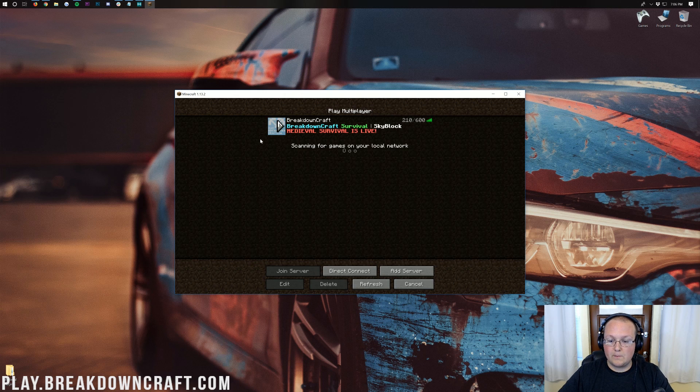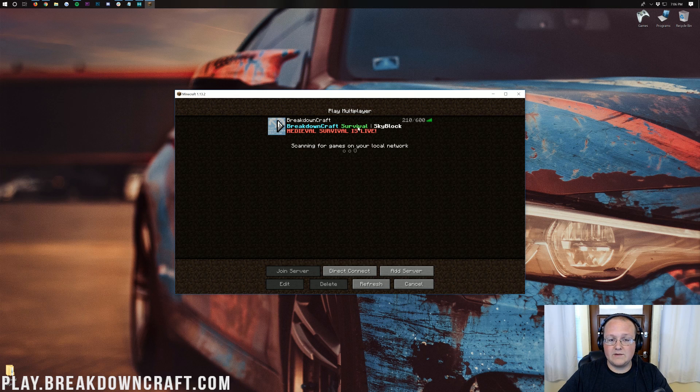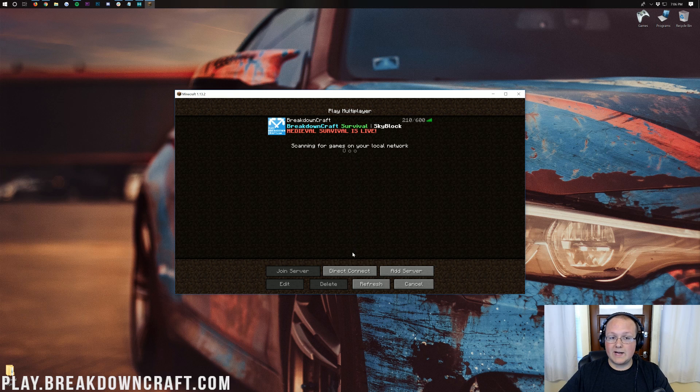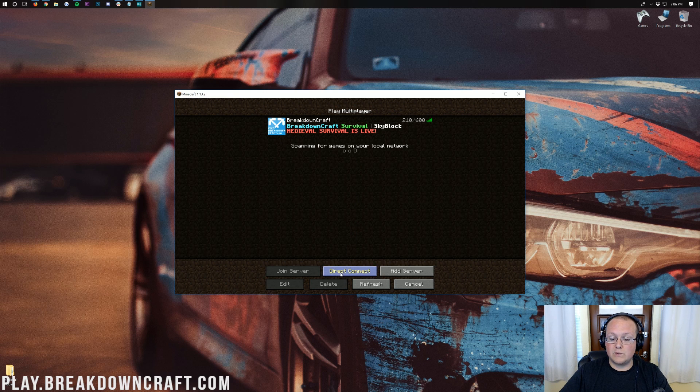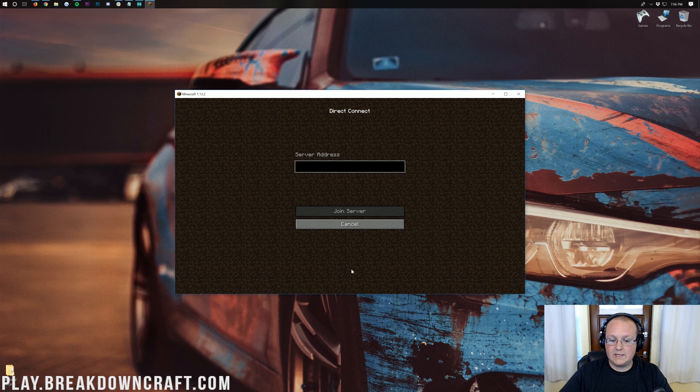We disconnect here. We're back on the multiplayer screen. And again as you can see that's already there. All we have to do is now double click that. You can also direct connect to Minecraft servers using the direct connect button down here in the bottom of the screen.